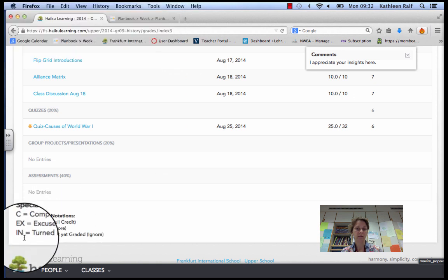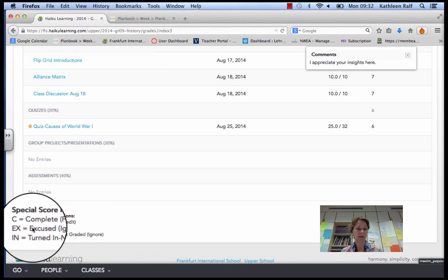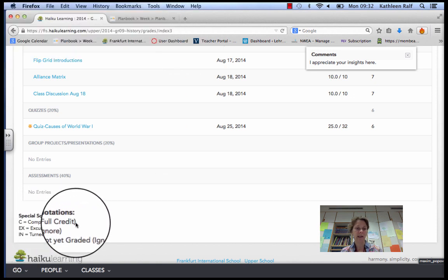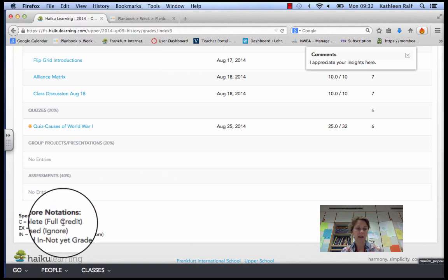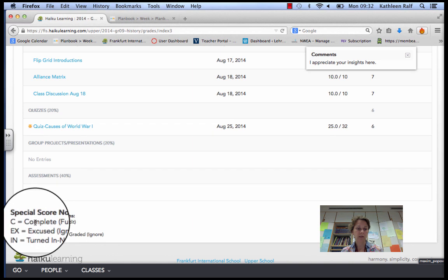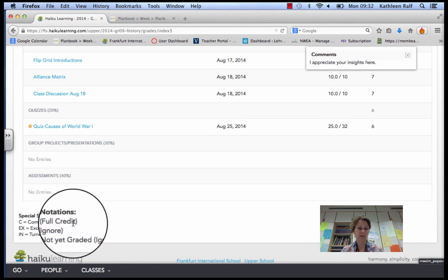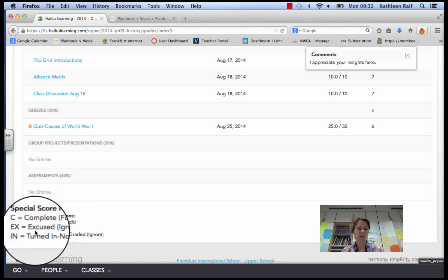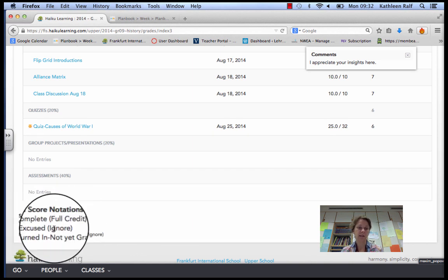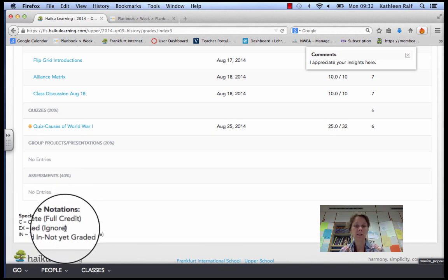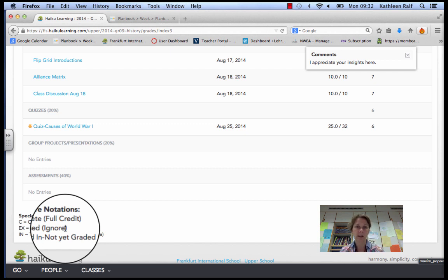And then if there's any sort of special grade, if I ever give you a C on something, it's because I gave you complete, full credit. Or I might write excused, which means it's ignored, because maybe you were sick for that assignment and I don't want you to have to make it up.